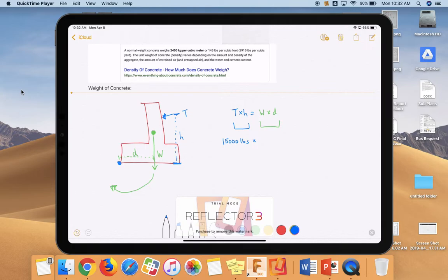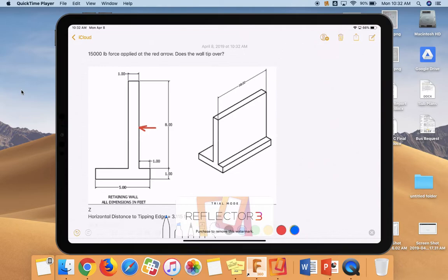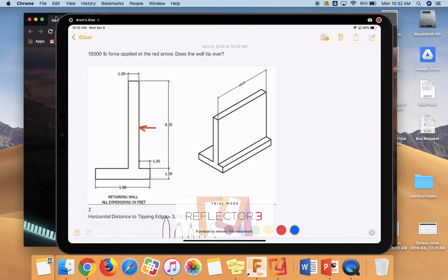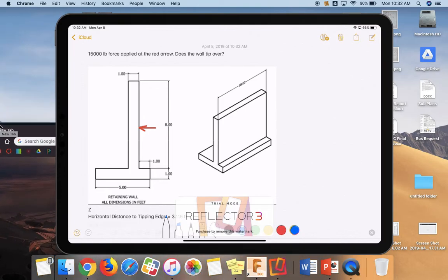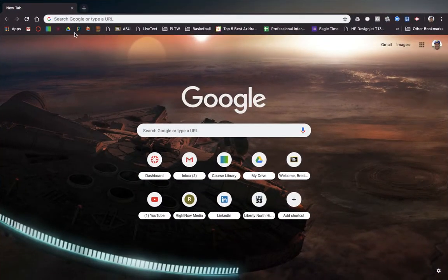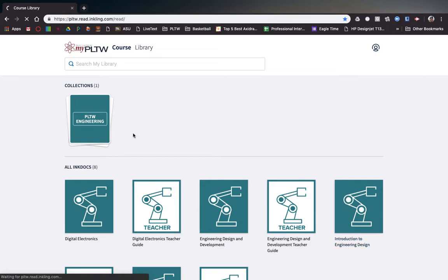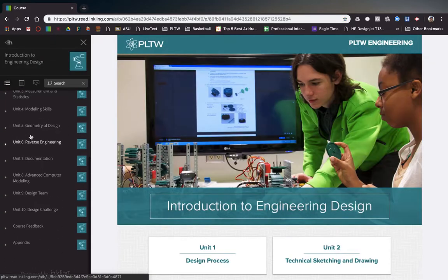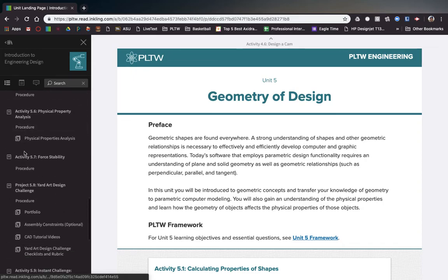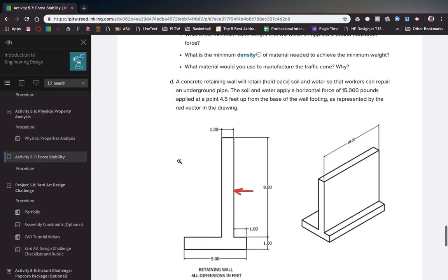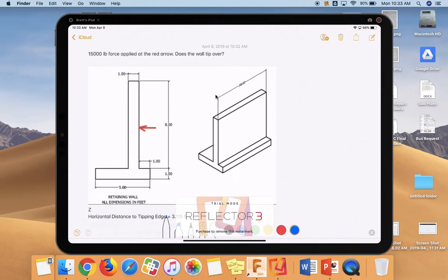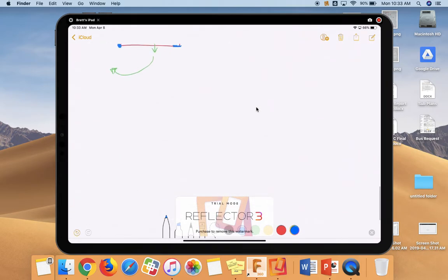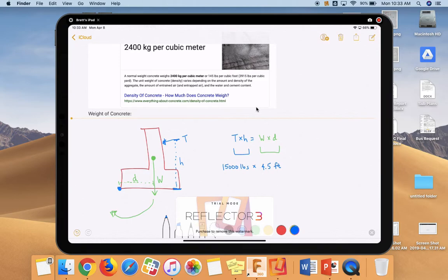Now we need to know the height at which this is applied. So we scroll right back up. I'm going to have to pause the video for a second because I forgot to go look that up. Let me find this quickly. So let's move it off to a different window. Let's go find our problem. This is 5.7. So scroll down. It's 4.5 feet up from the base of the wall footing. So let's go ahead and throw that back into our equation. We know that the height that this thing is applied at is 4.5 feet.